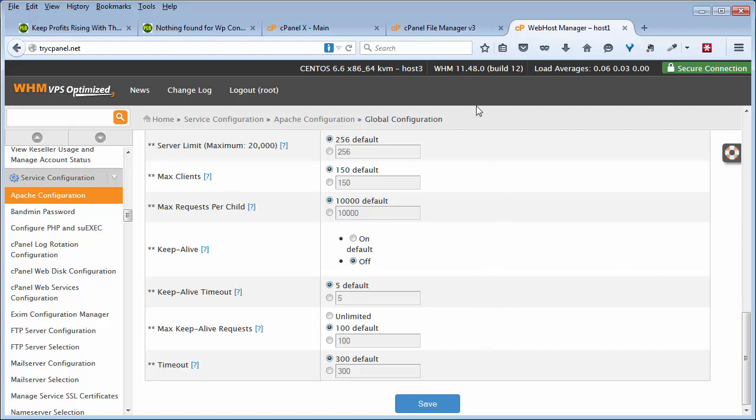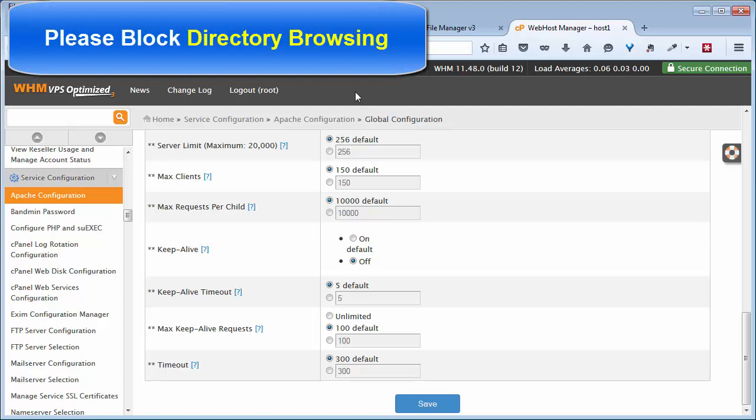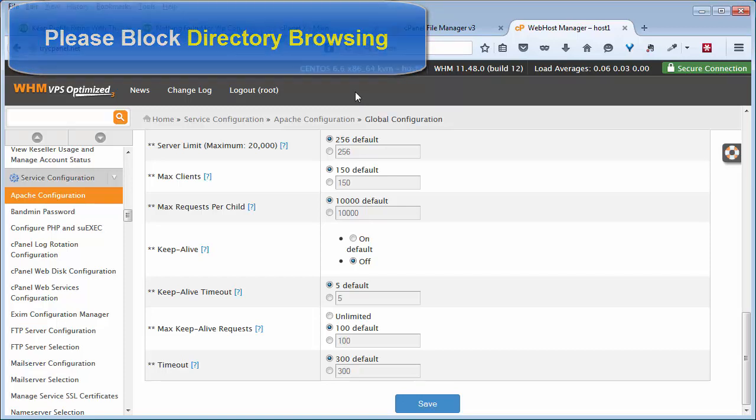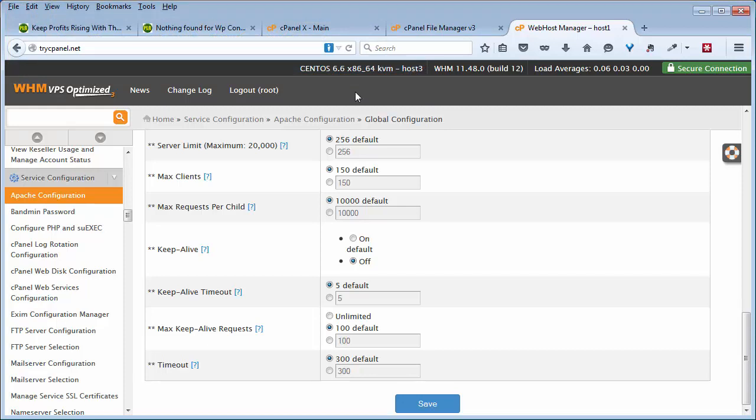Now, let's say you've got a whole bunch of WordPress sites but you don't have a dedicated server or a VPS. Simply contact your web hosting provider and have them do it. Tell them that you want to block directory browsing, because that's what it's called. Tell them you want to block directory browsing on all of your WordPress sites and they should be able to do it.